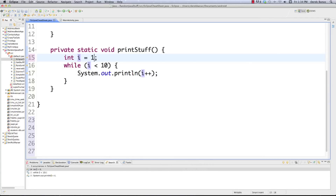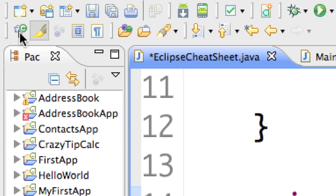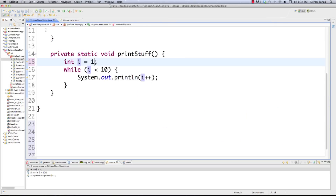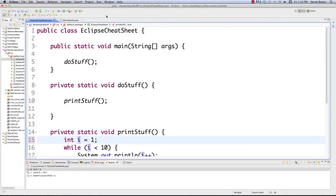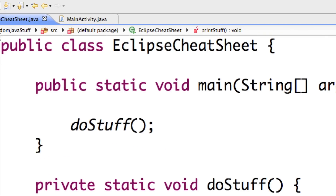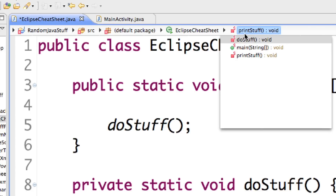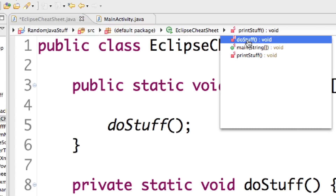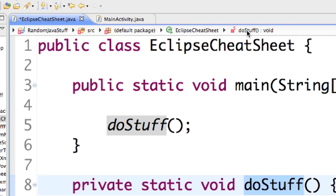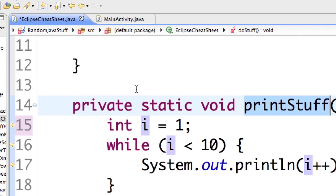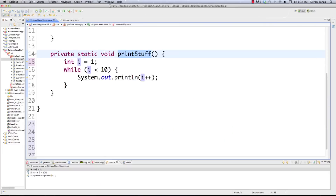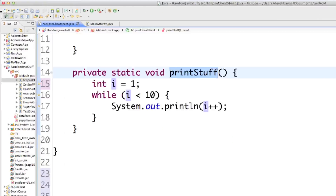Another thing a lot of people never think about is breadcrumbs. In situations where you have a lot of methods and want to bounce between them, you can click the breadcrumb area and jump to printStuff or doStuff — it bounces all over the class and takes you very quickly throughout your entire file. You get breadcrumbs from the little C icon with the triangle next to it.